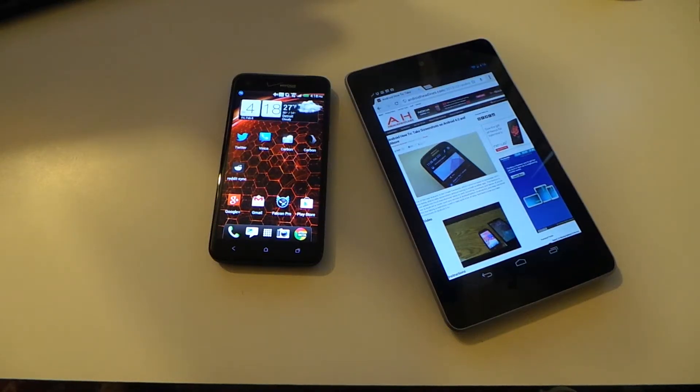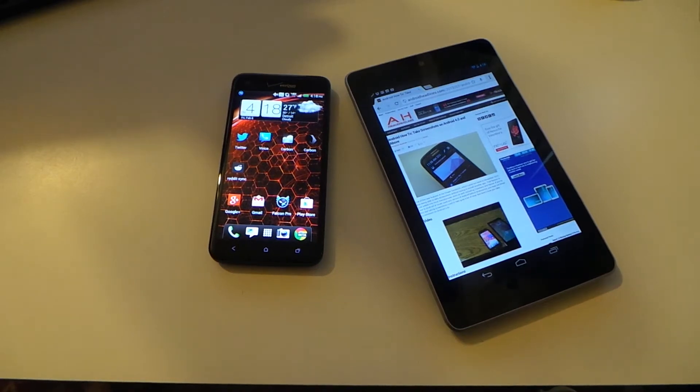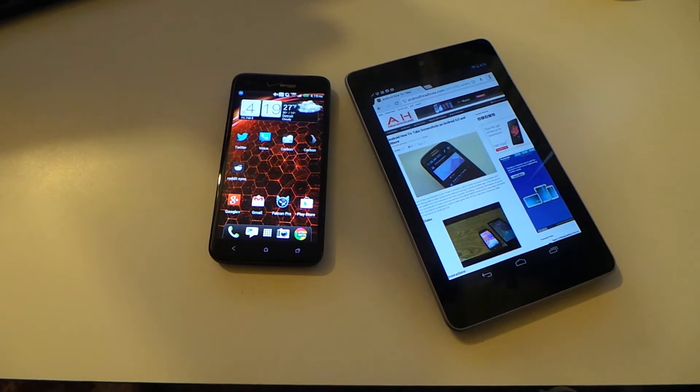Hey everyone, this is Alex here from Android Headlines and today we're taking a look at Android Beam which allows you to transfer links, pictures, and more over NFC from one device to another.